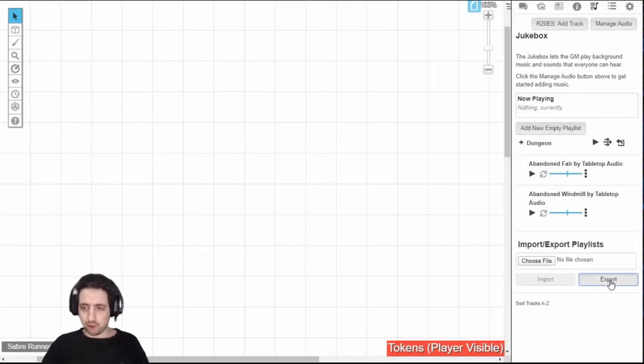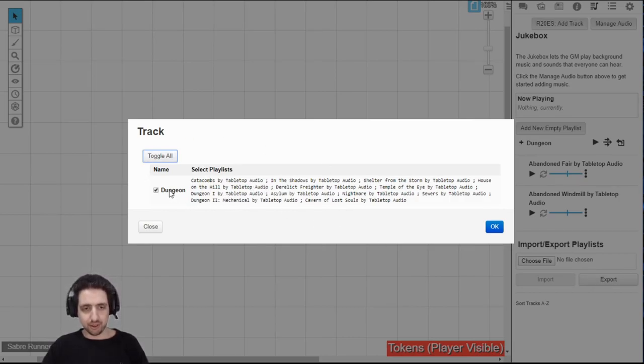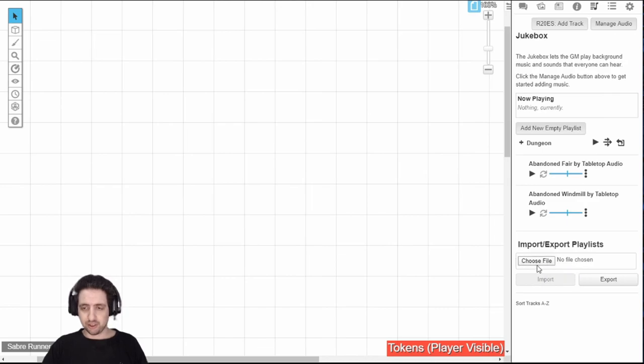Secondly, you can export your playlist. It works the same way as every other export in this game. Click the place you want. OK. It will export them. And again,